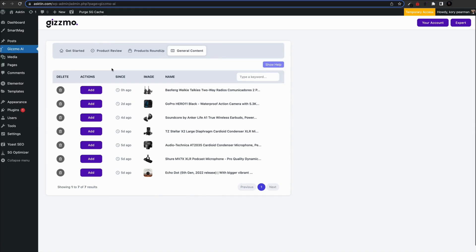Let's explore the general content tab. General content is crucial for your SEO efforts and improving your Google ranking. We've made it super easy to overcome writer's block and create great content relevant to your chosen niche.